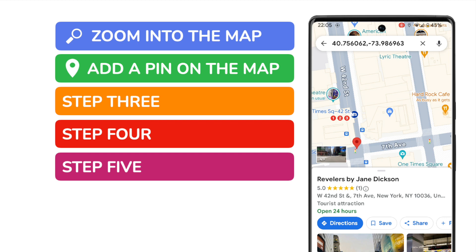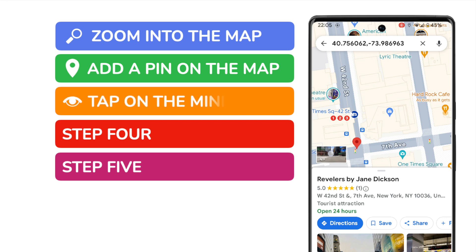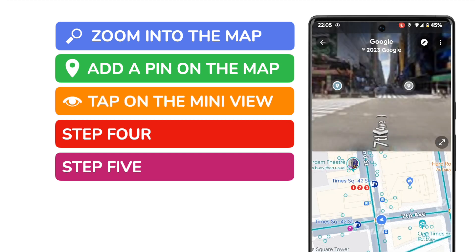You'll also see that a small image has appeared in the bottom left of the map view, next to the red pin. This is the mini Street View, but we want to see that a little larger, so I'll tap once on the mini view to open it.